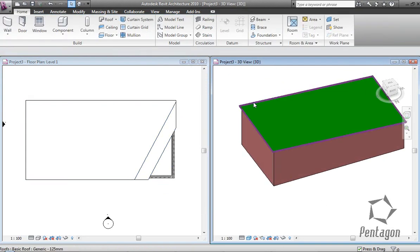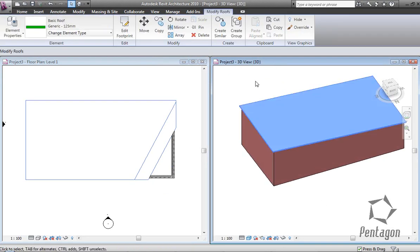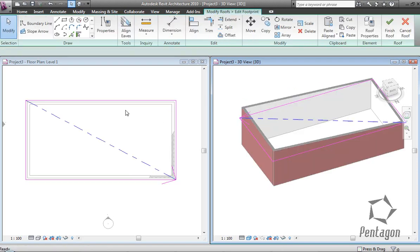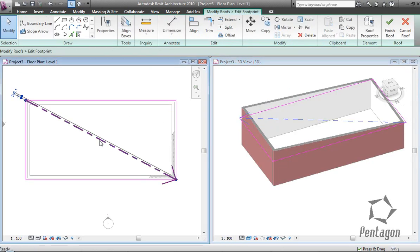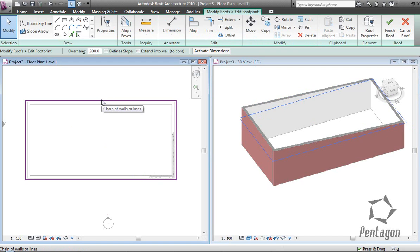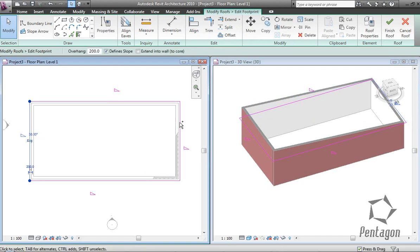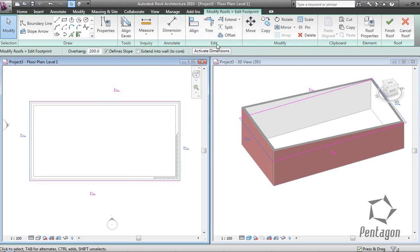Taking it back to its original design concept, I'm going to edit the footprint, remove the slope, hit tab to pick up all my edges, turn define slope on. The only difference here is I'm going to make this into what I would call a Dutch hip.